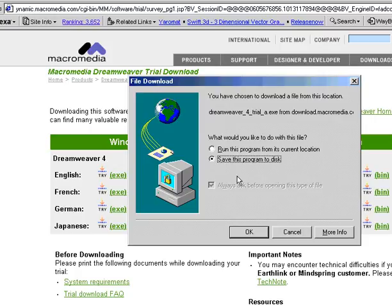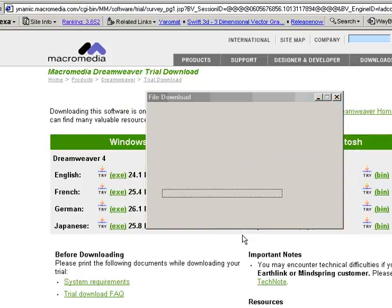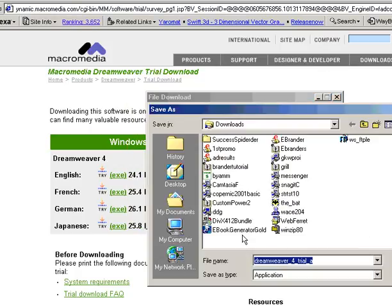Choose Save this program to disk. Click OK. And make a note of where you are saving this on your computer. So go ahead and click Save.